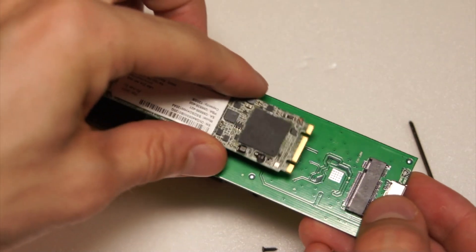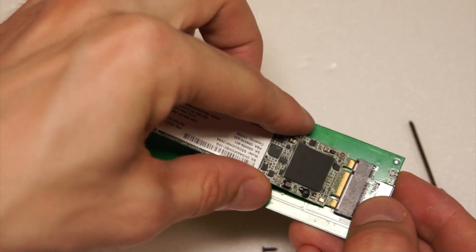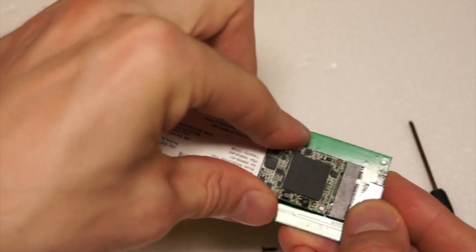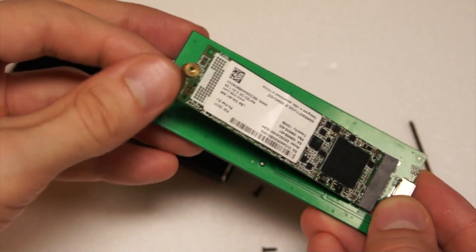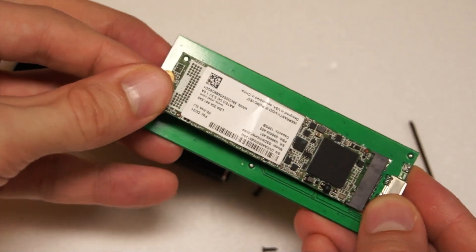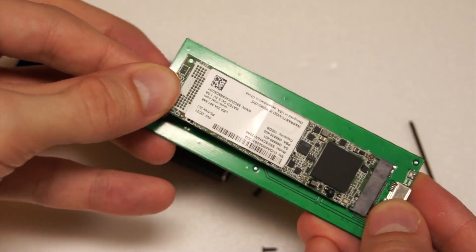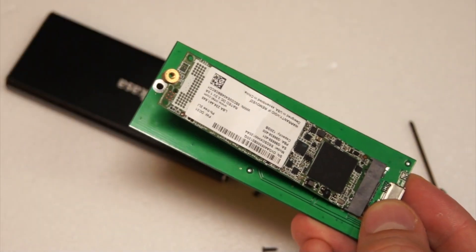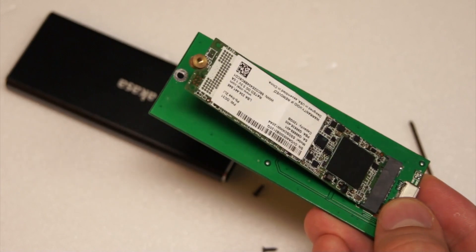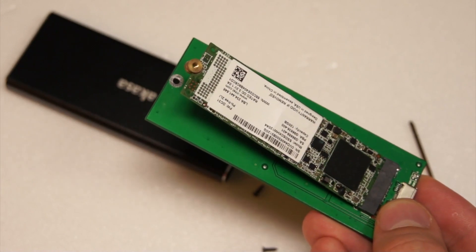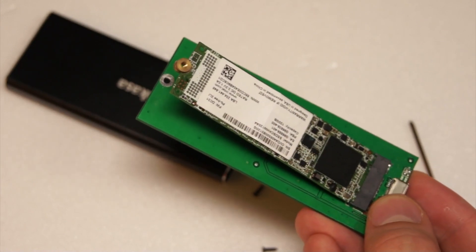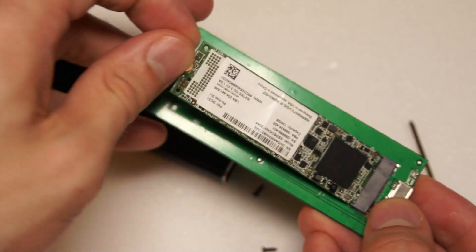Insert the SSD into the slot. Screw the end of the SSD to the PCB.